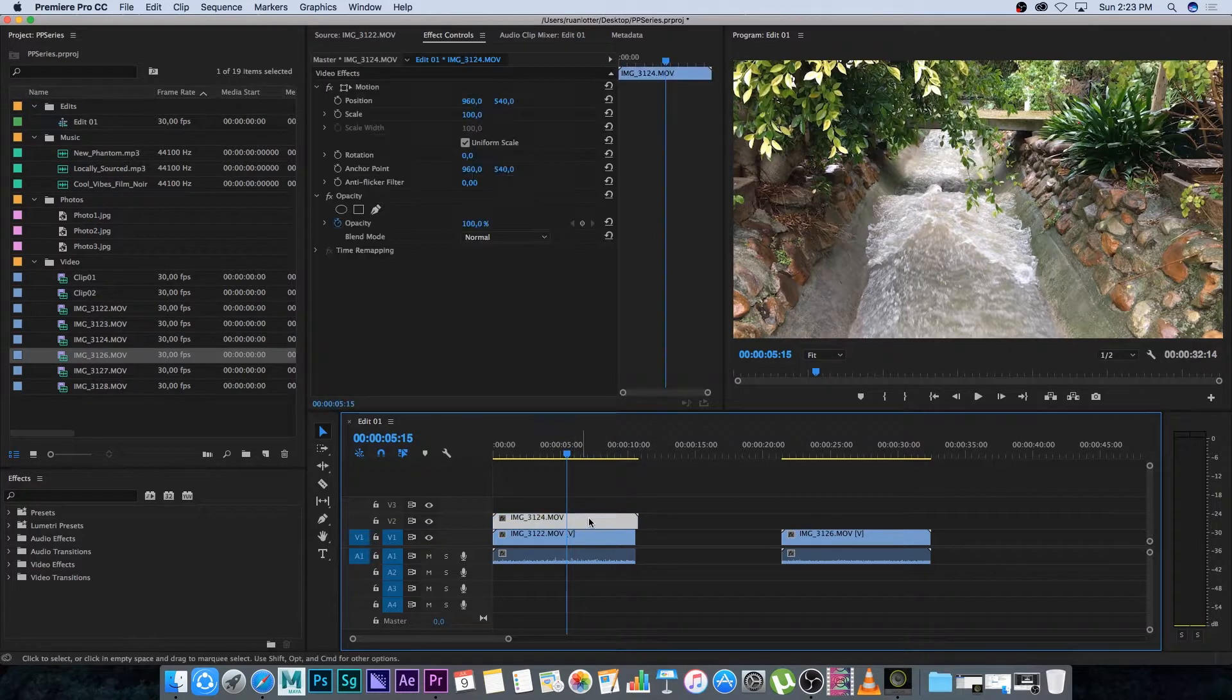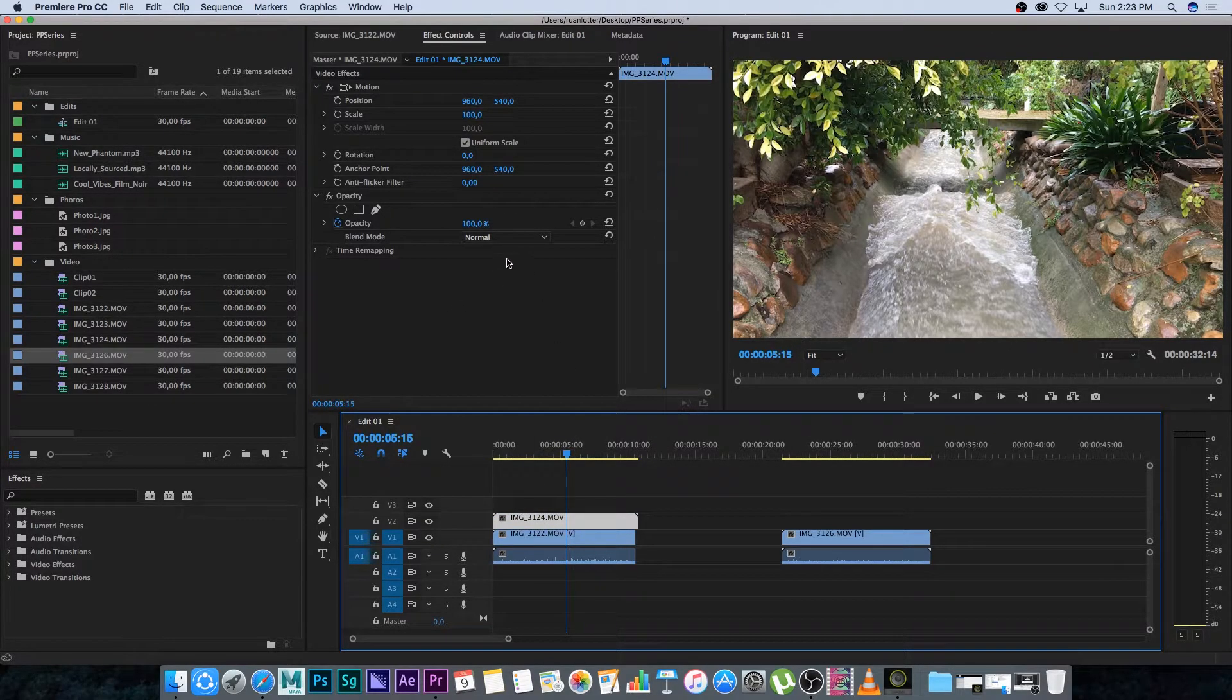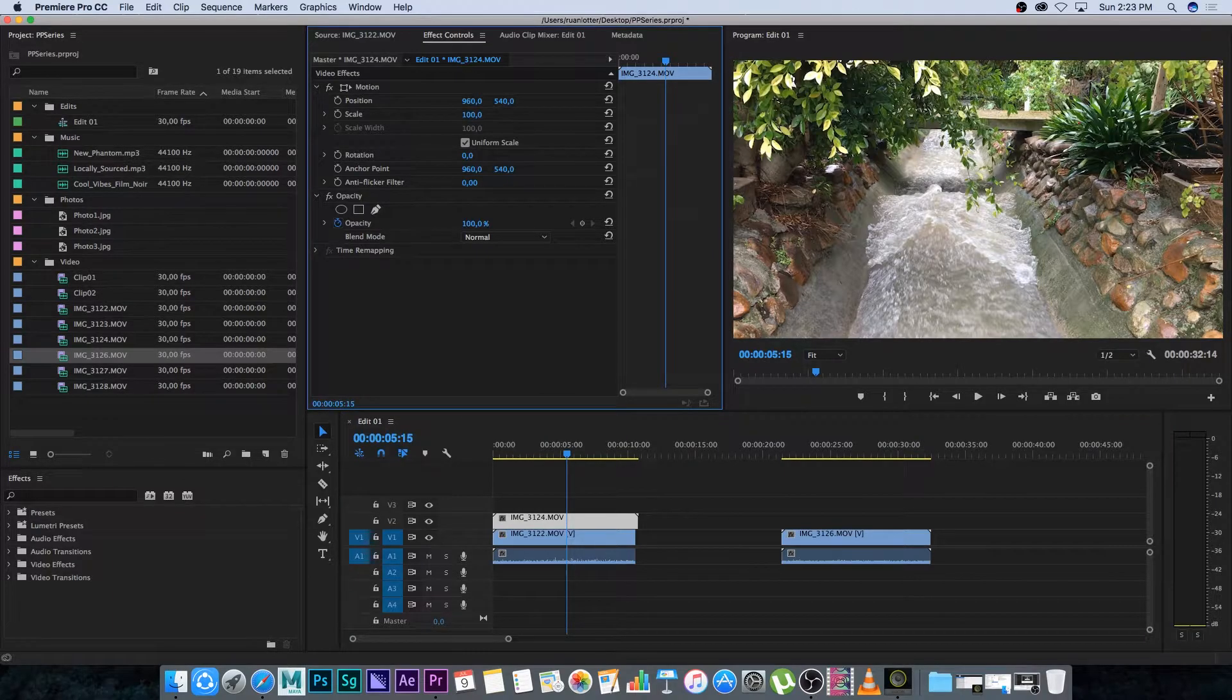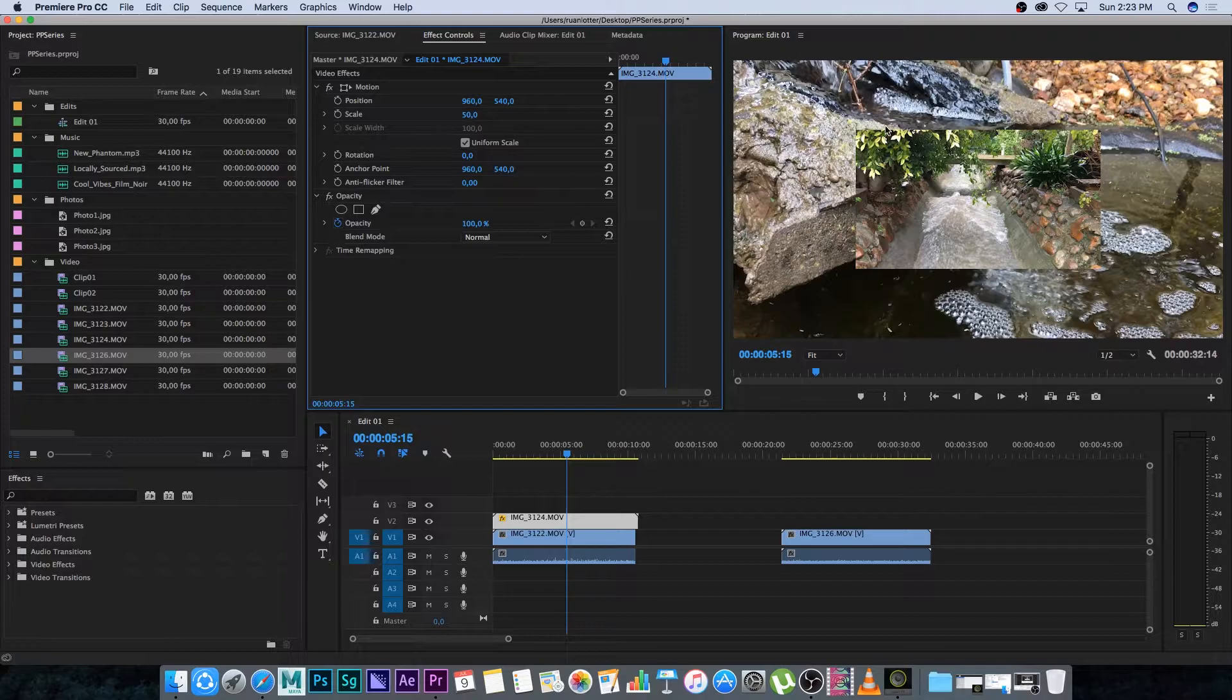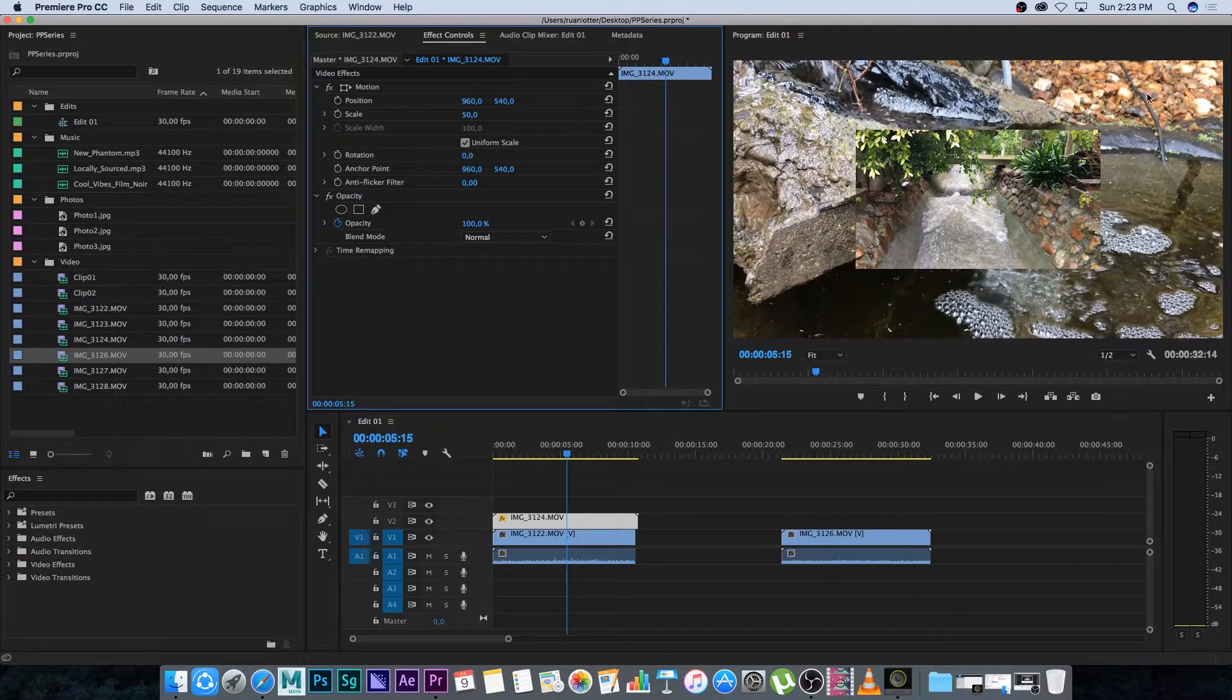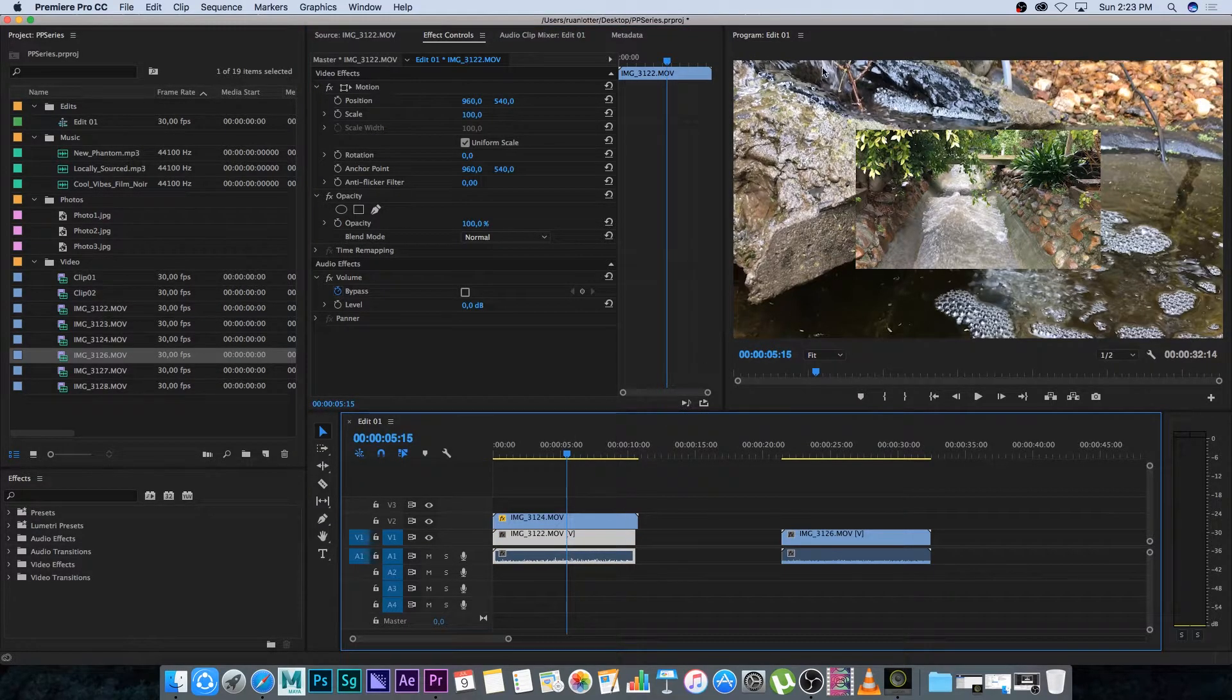So now obviously we're seeing this video inside this preview. Now if I've got this video selected and I go to effect controls which is currently open and then I set the scale down to let's say 50 percent. You can see we've got this video and it's set to 50 percent scale and then we've got the video at the back, the bottom one, that we can actually see is still set to 100 percent scale.